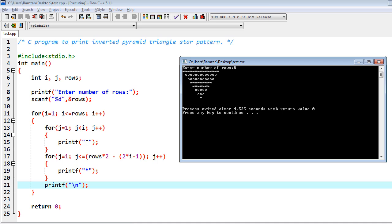For the first time, this loop is for managing the spaces which are in the beginning of the stars, and the other loop is for managing the stars which are printed over here.